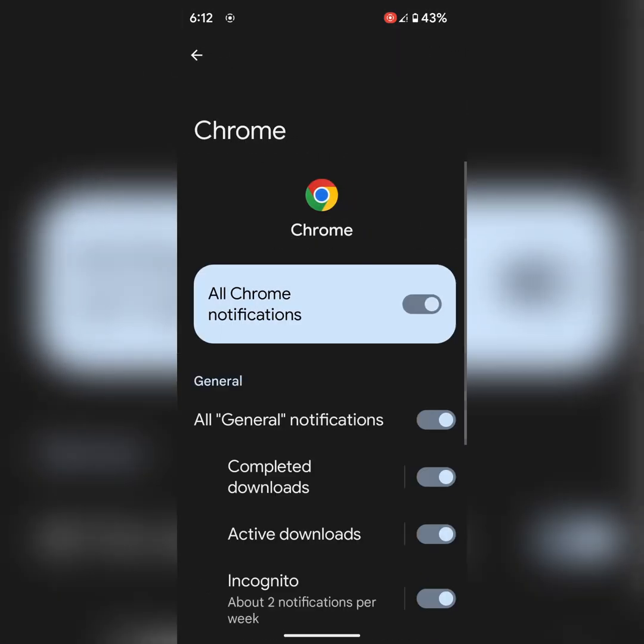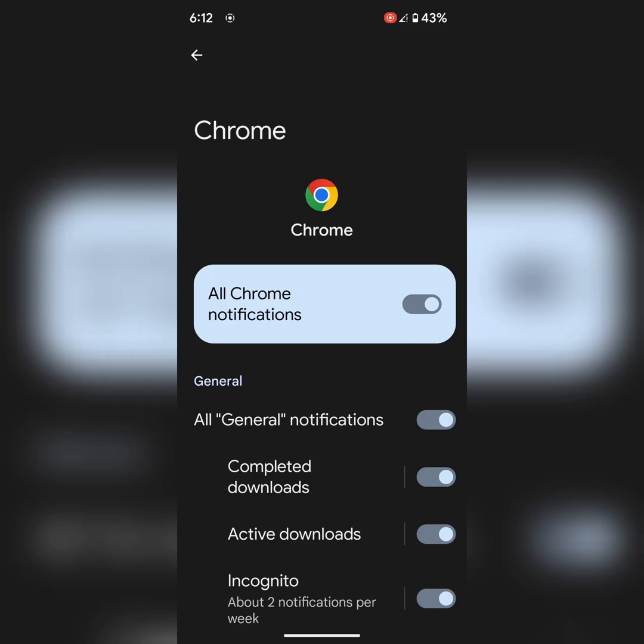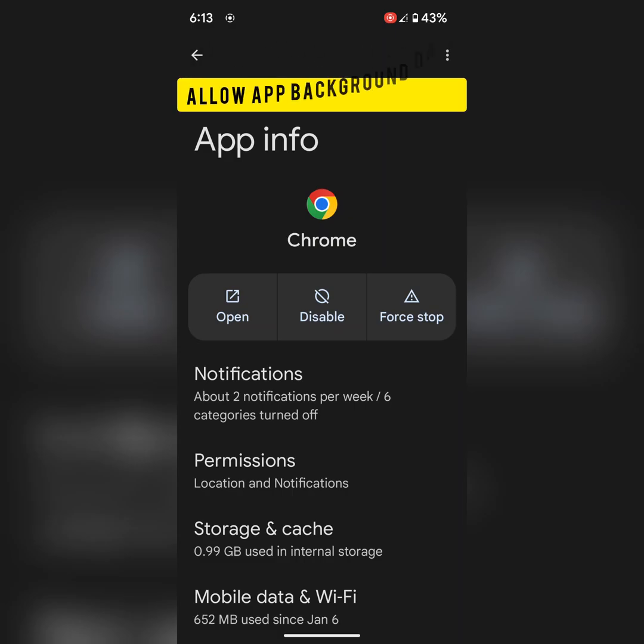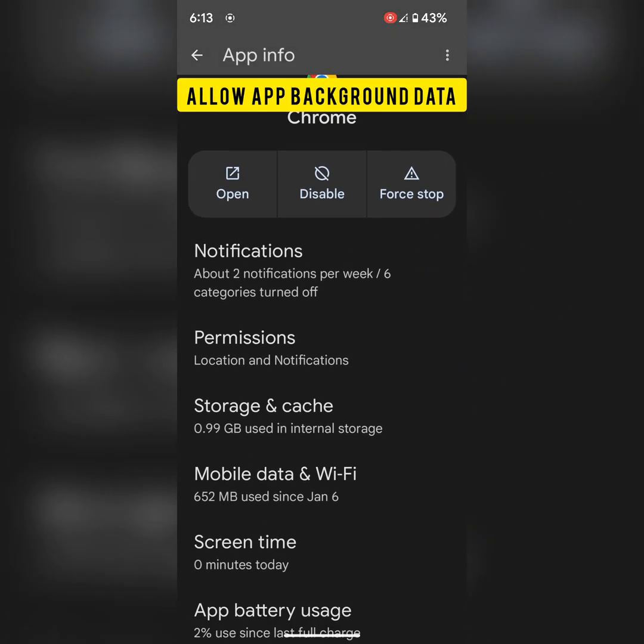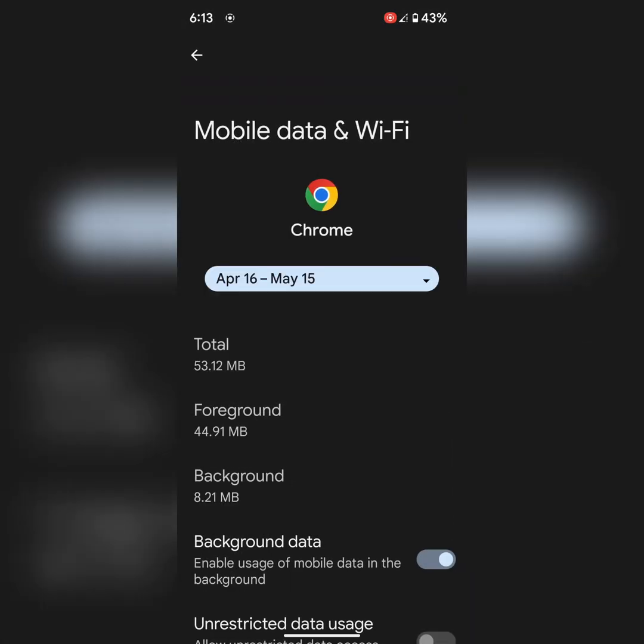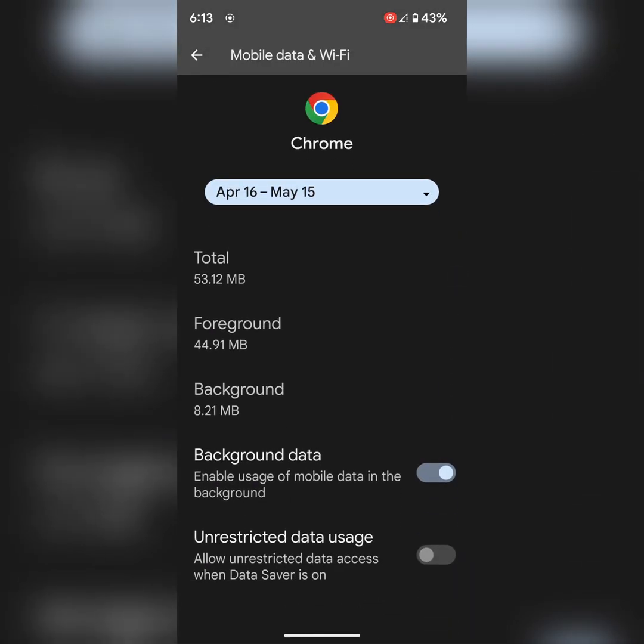Make sure to allow notification on your device to get notifications. You can also check for background restriction for particular apps using this setting. Go to Mobile Data and Wi-Fi. Make sure to allow background data on your device.